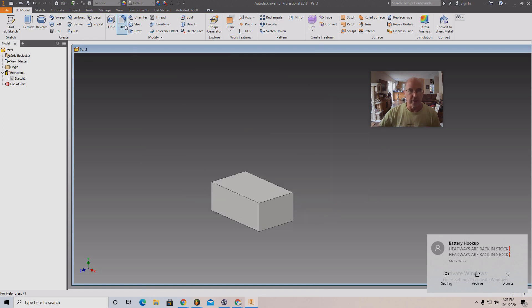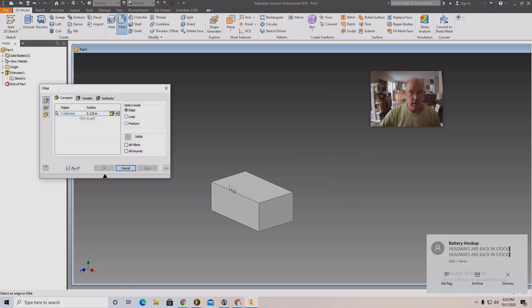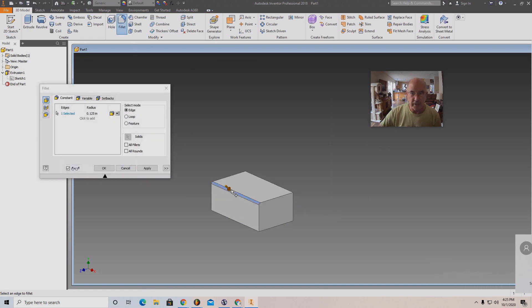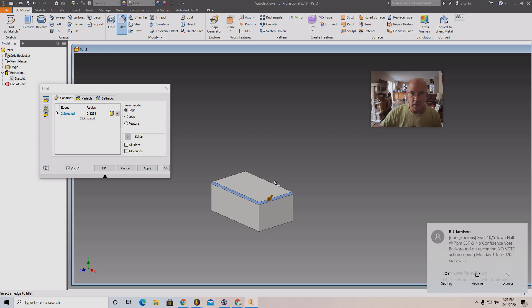And there are fun toys here. Fillet. You can put the round corners on.